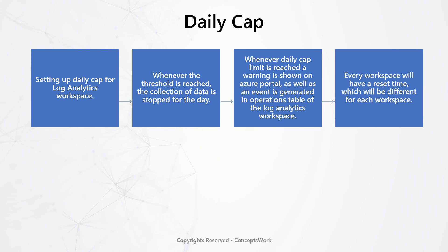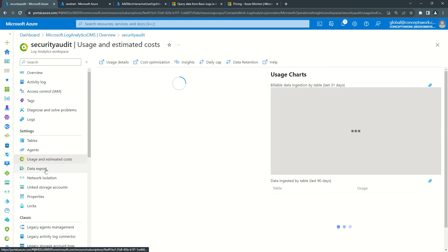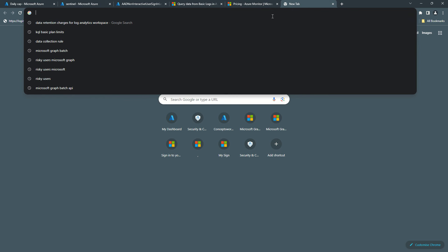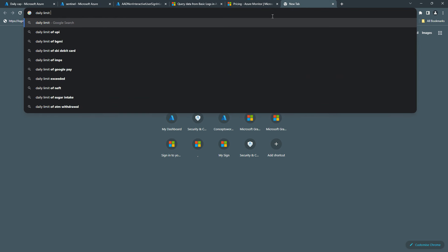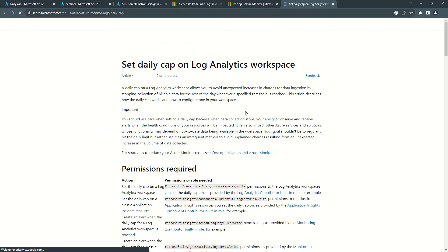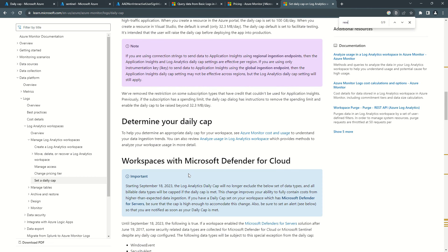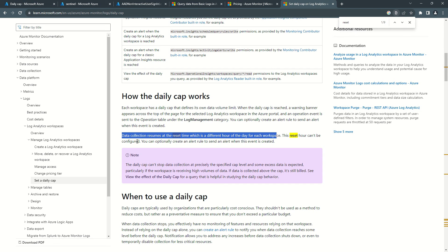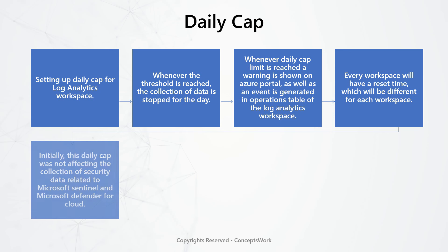Every workspace has a reset time, which is different for each workspace. Coming back to Usage and Estimated Cost and clicking Daily Cap — switching it on shows the specific daily limit. One important thing: the reset time cannot be changed. Data collection resumes at the reset time, which is a different half of the day for each workspace, and this reset time can't be configured.